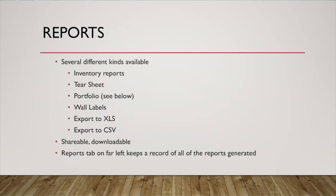Reporting. Reporting is probably the number one feature that people get out of Artwork Archive. If you get nothing else out of it, reporting will change your life.